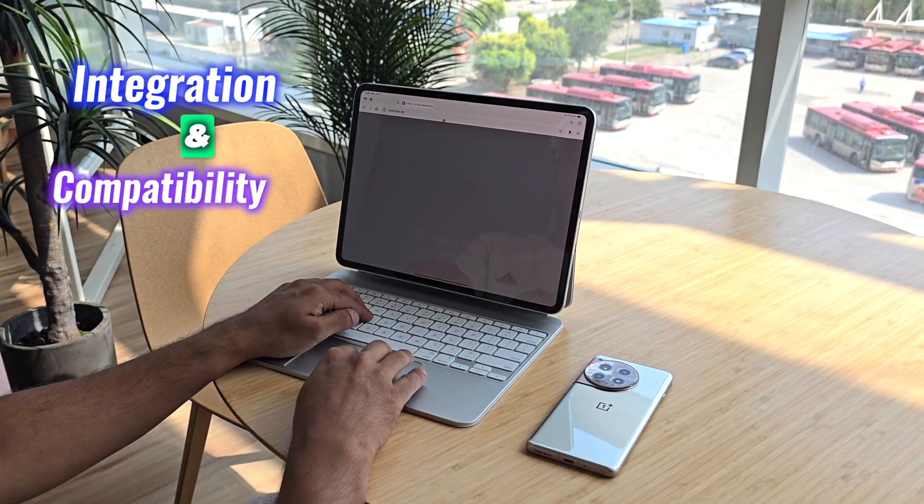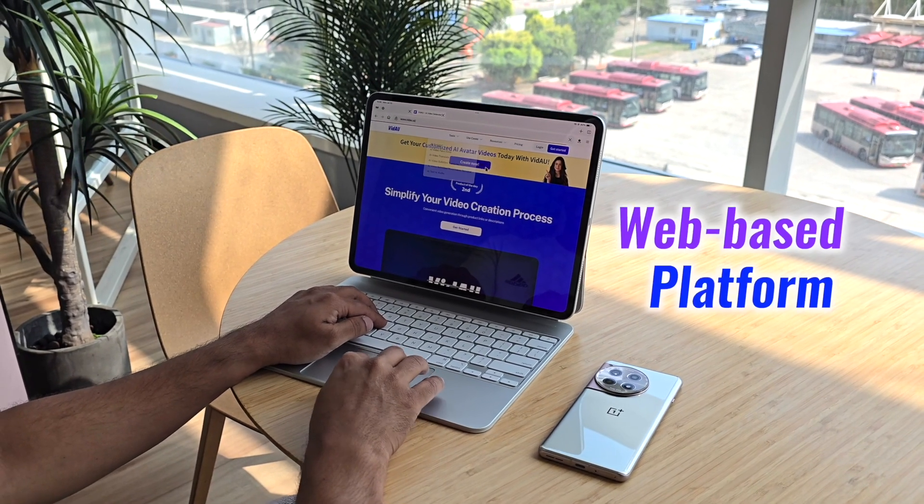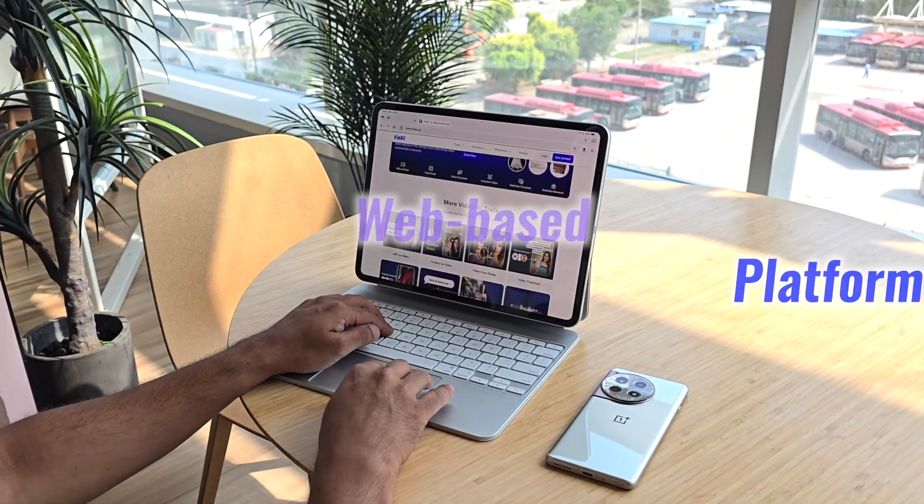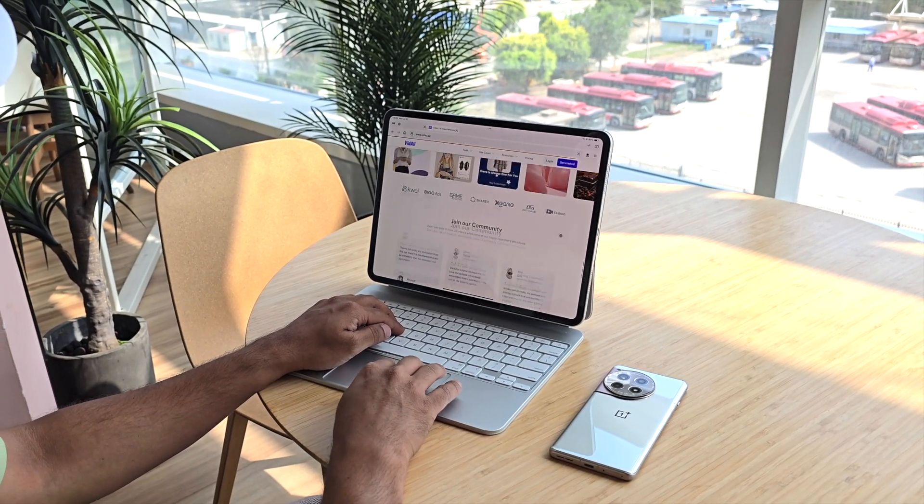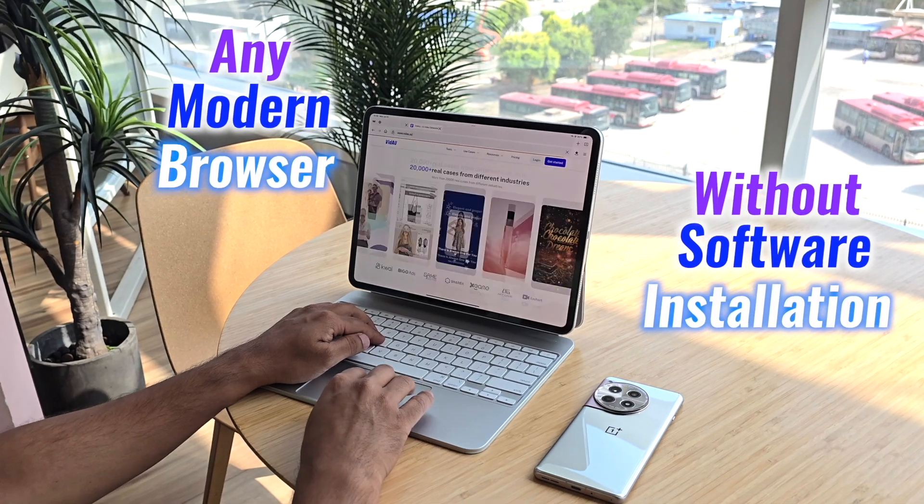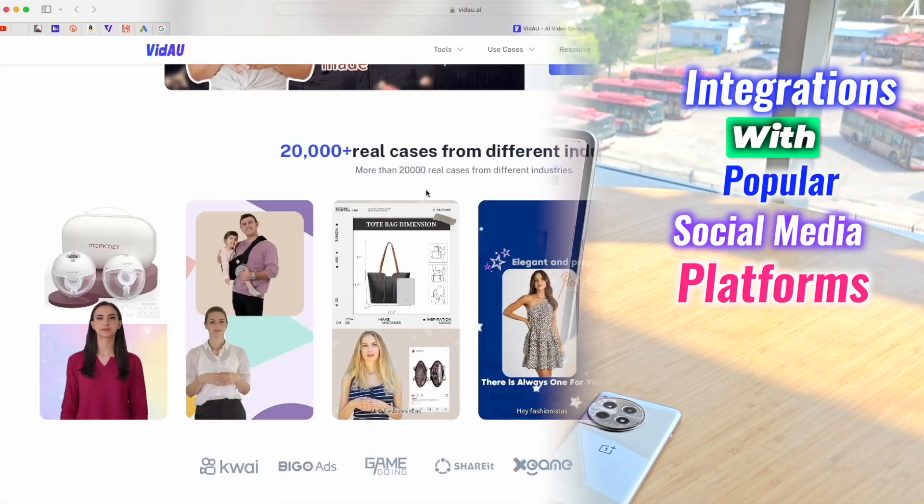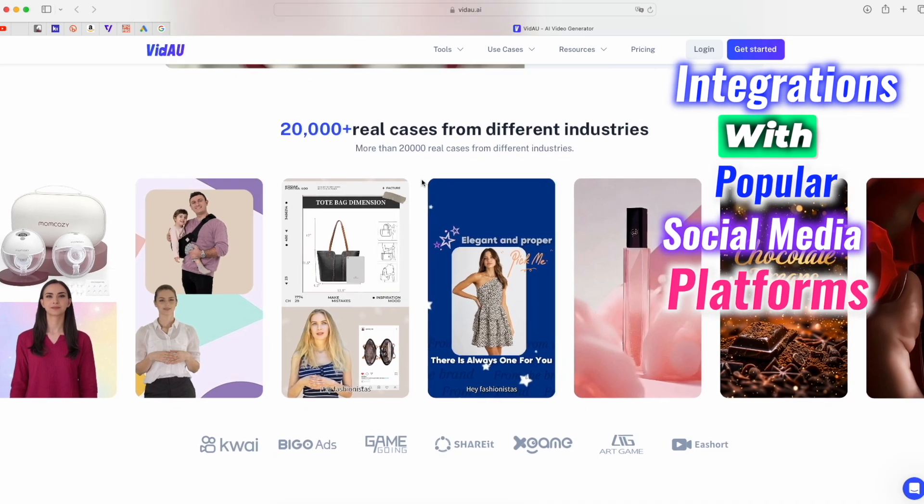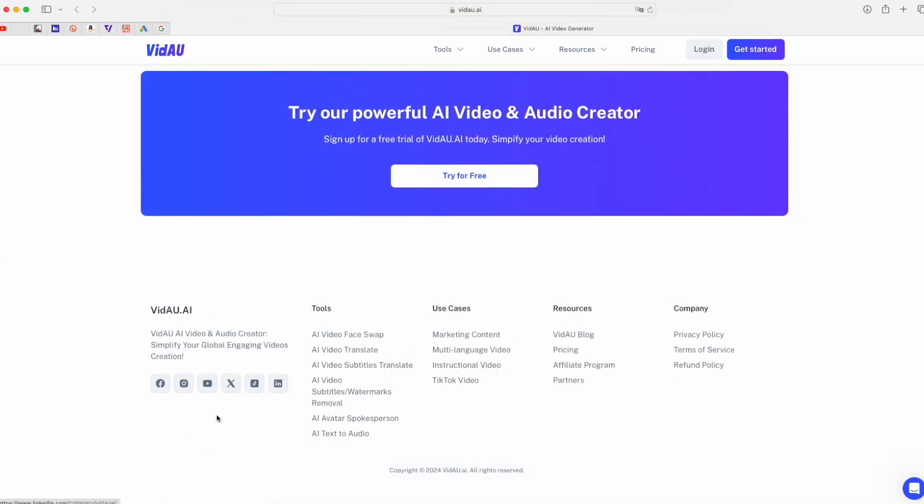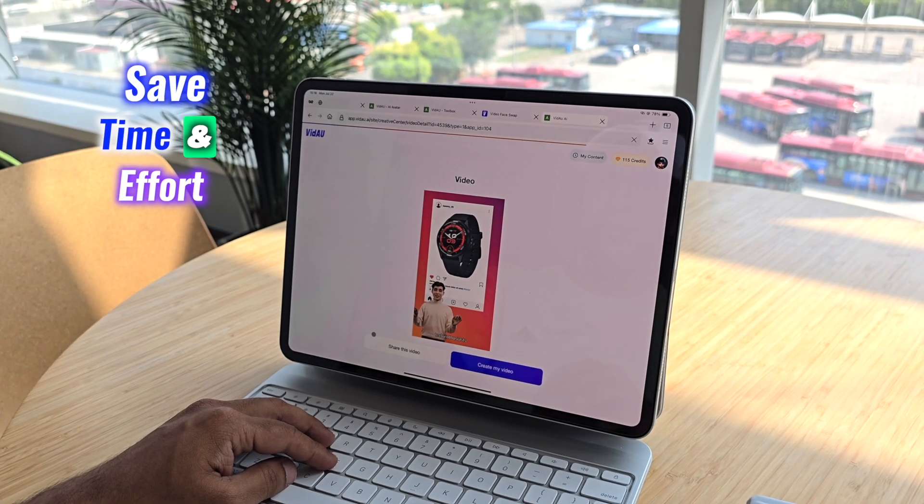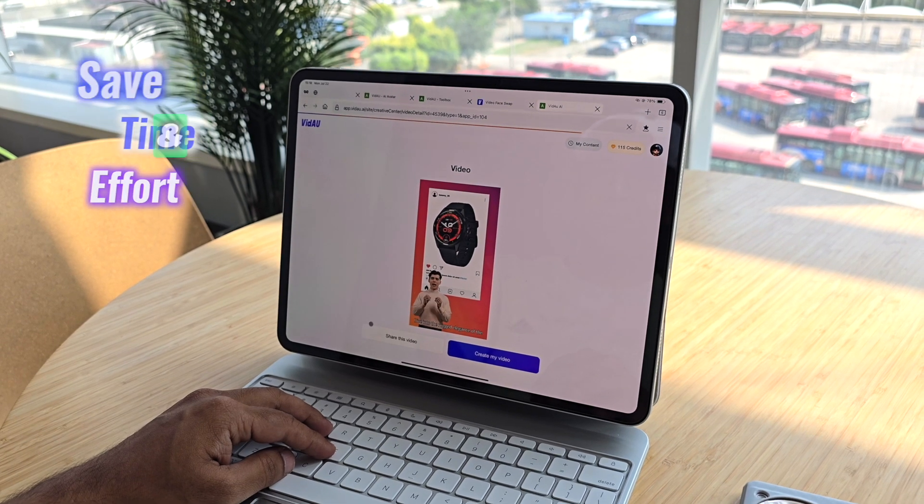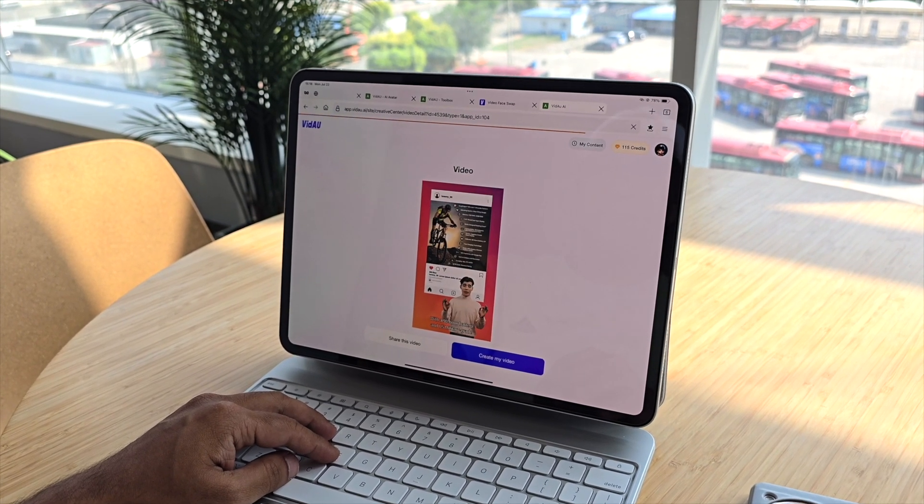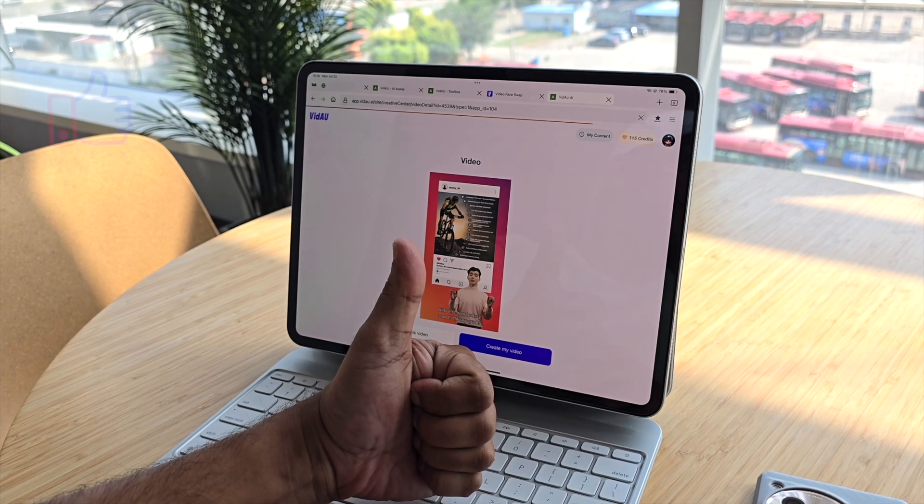Let's talk about integration and compatibility. Video.ai is a web-based platform, which means you can access it from any modern browser without software installations. It also supports integrations with popular social media platforms, allowing you to publish your videos directly to sites like TikTok, YouTube, and Instagram. This seamless integration saves you time and effort, ensuring your content is readily available to your audience.